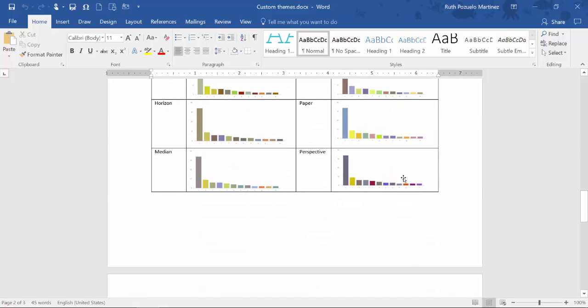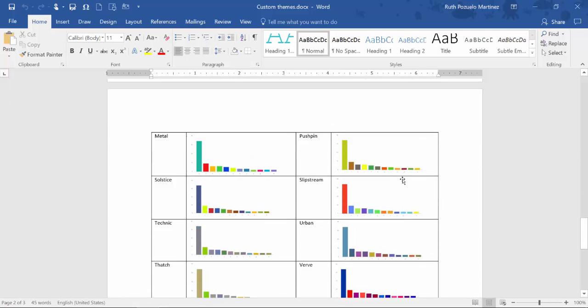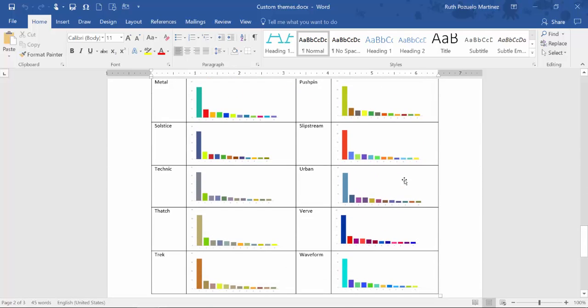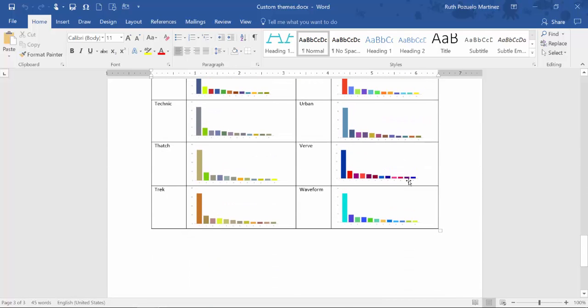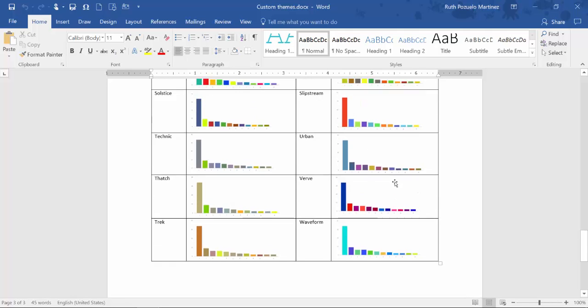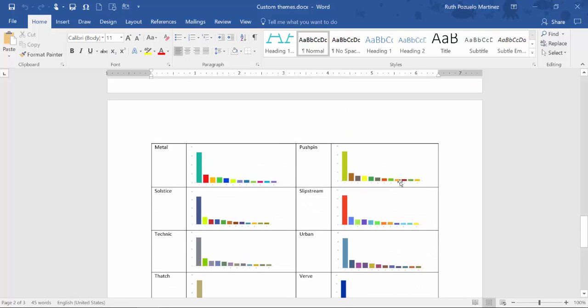These are all the themes that they released. If you don't have them, download them, check it out. You can download this Word file in this video. You don't need to go back to the other one. I will post the link here.